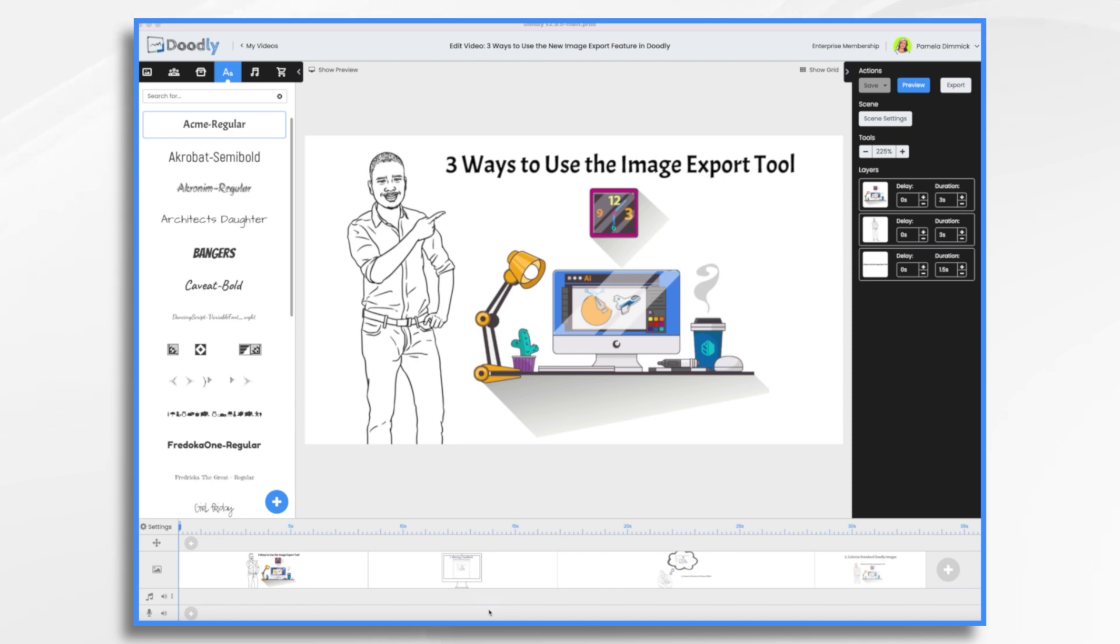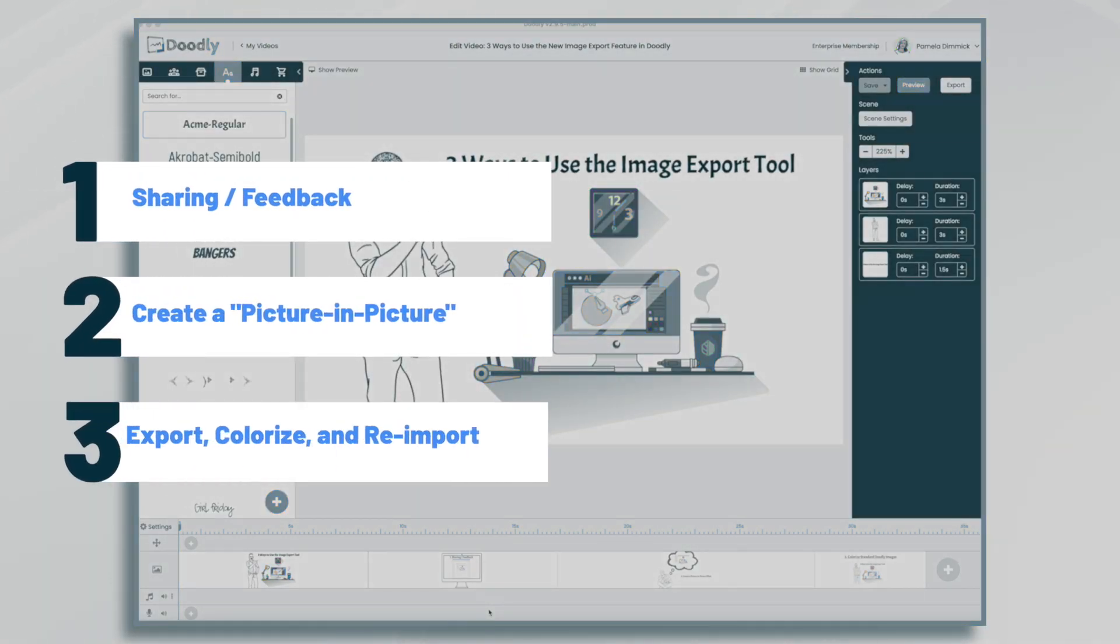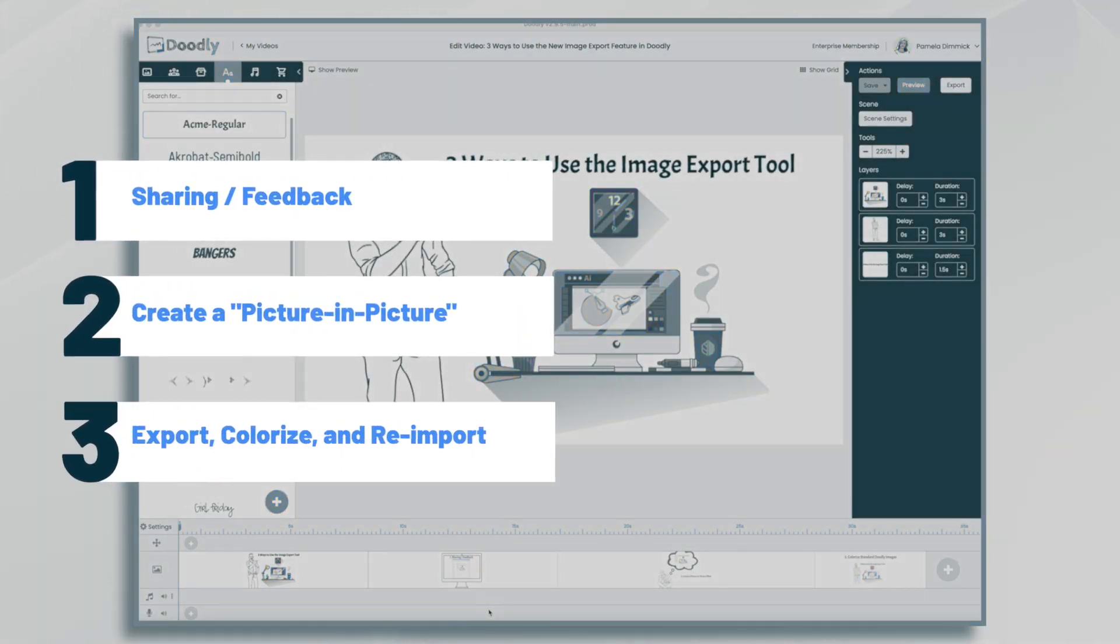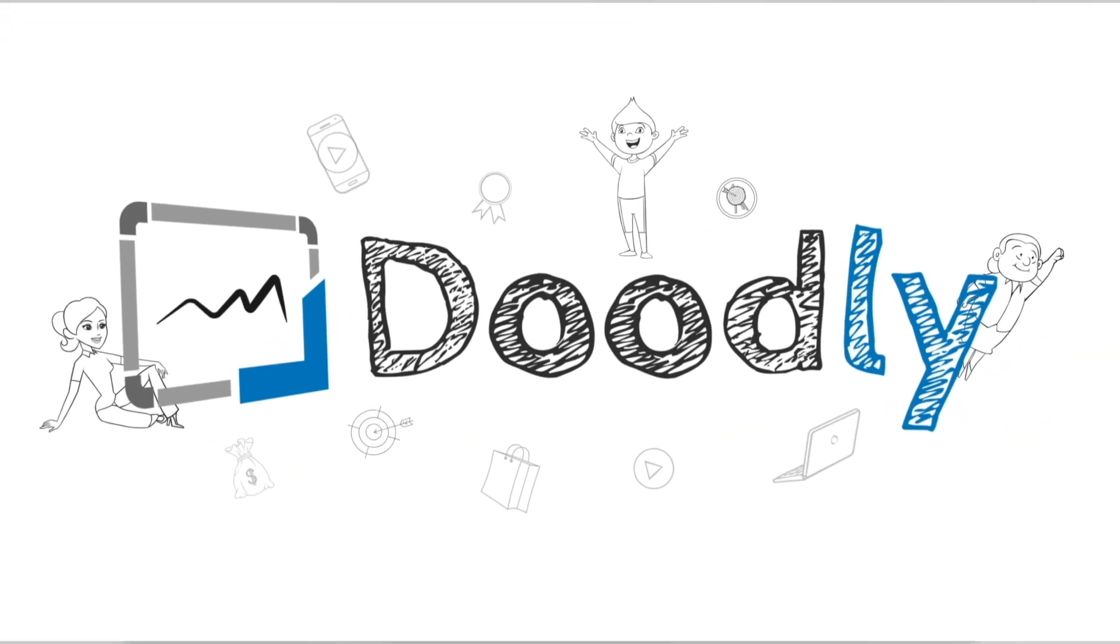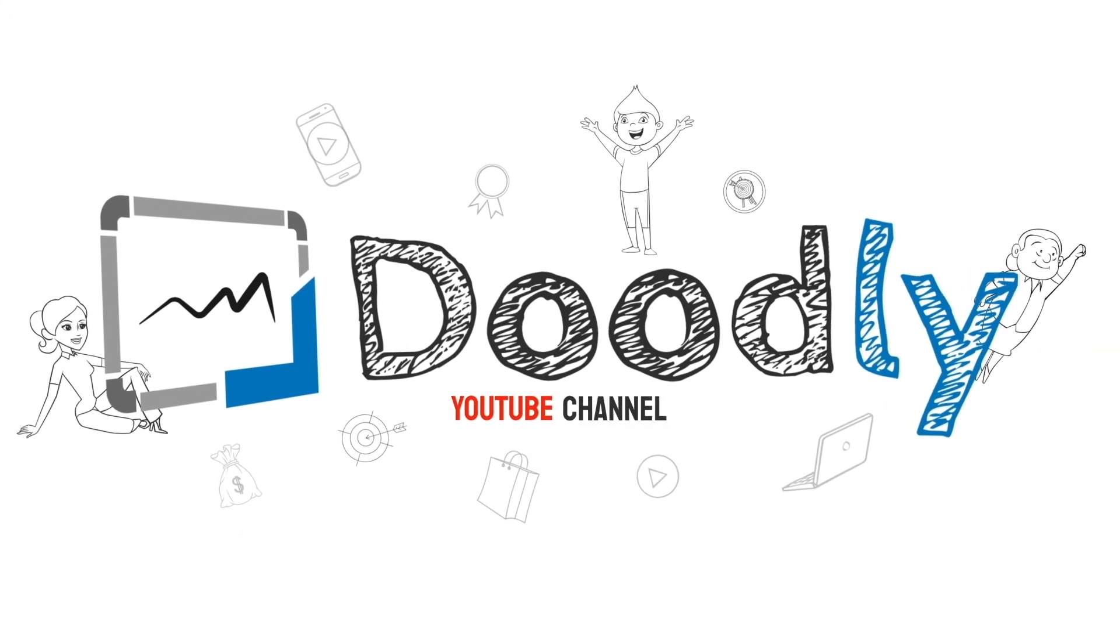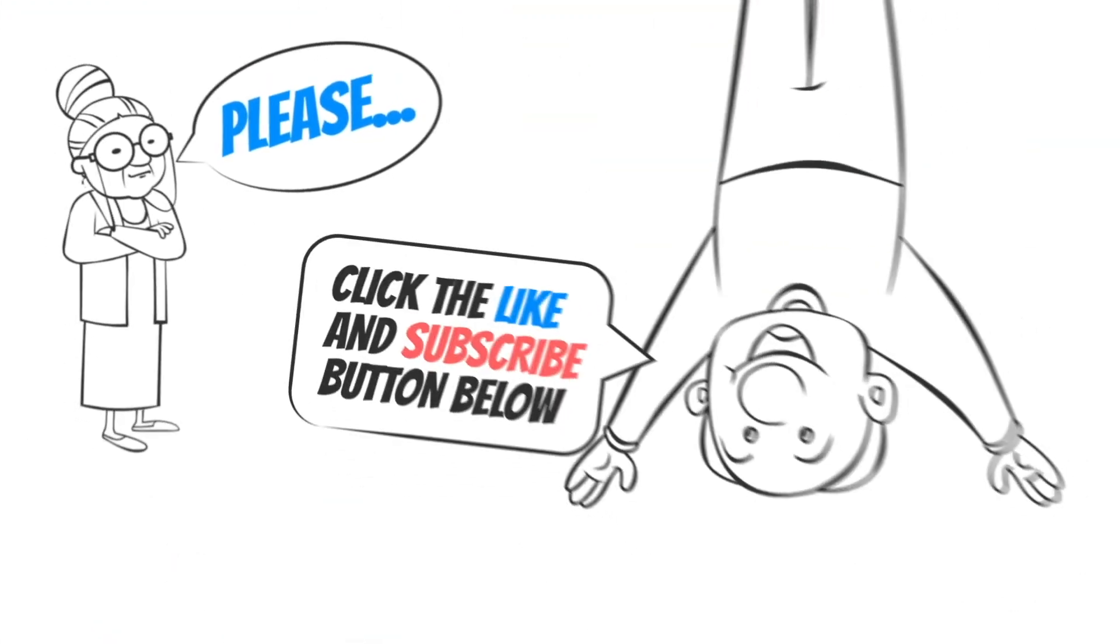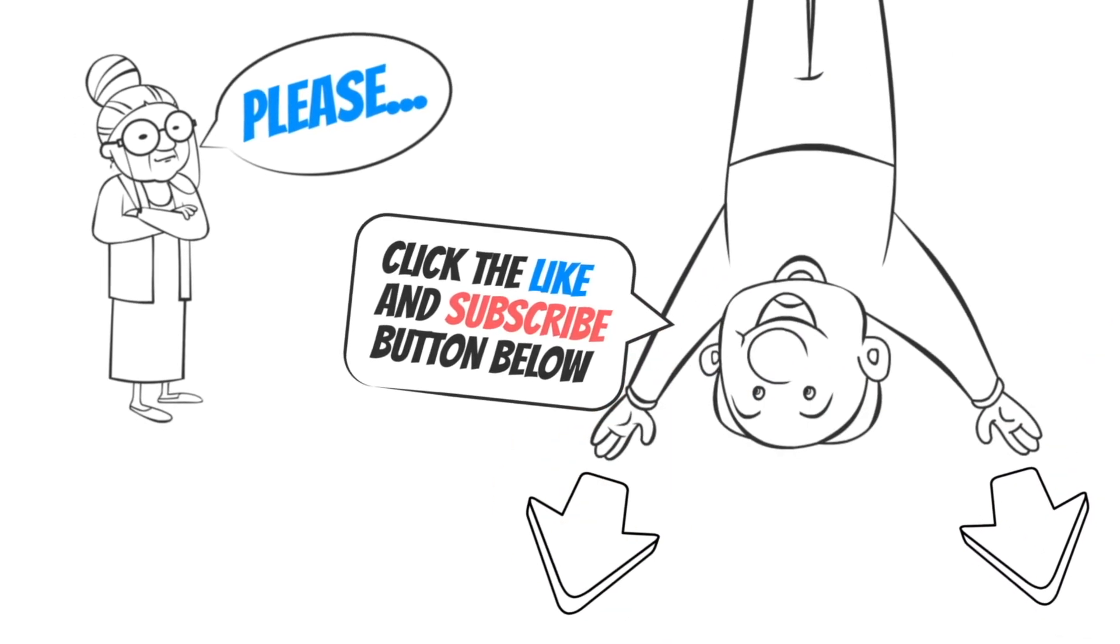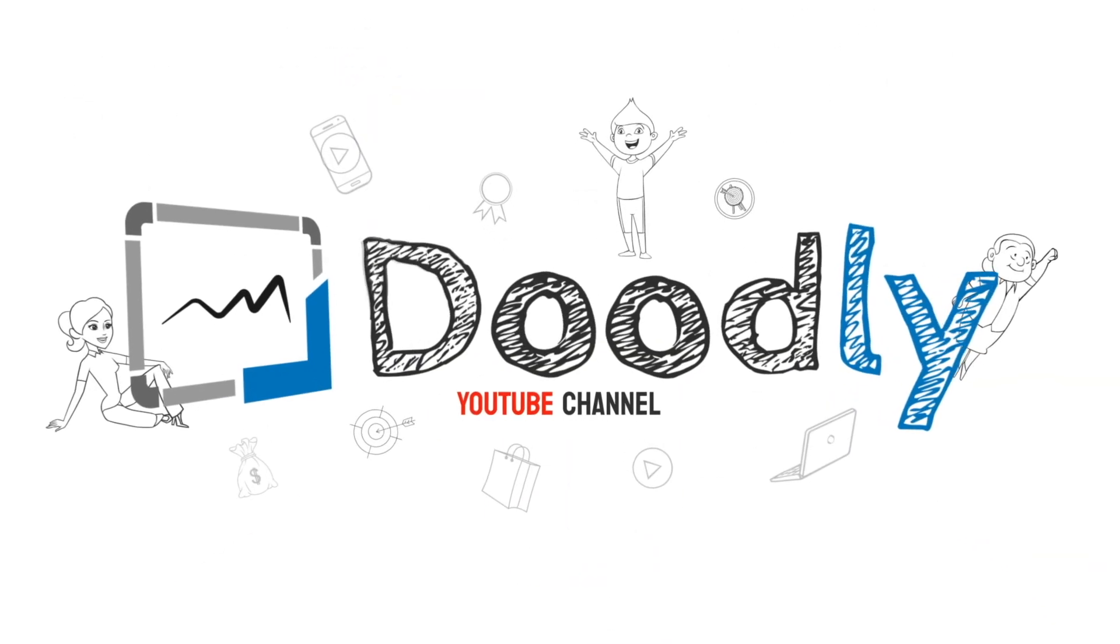Hi, it's Pamela. In this tutorial, we're going to go over three ways to use the image export tool in Doodly. Hey, and welcome to the official Doodly YouTube channel. If you enjoy our content, please click the like and subscribe button below. Now let's get straight to the video.